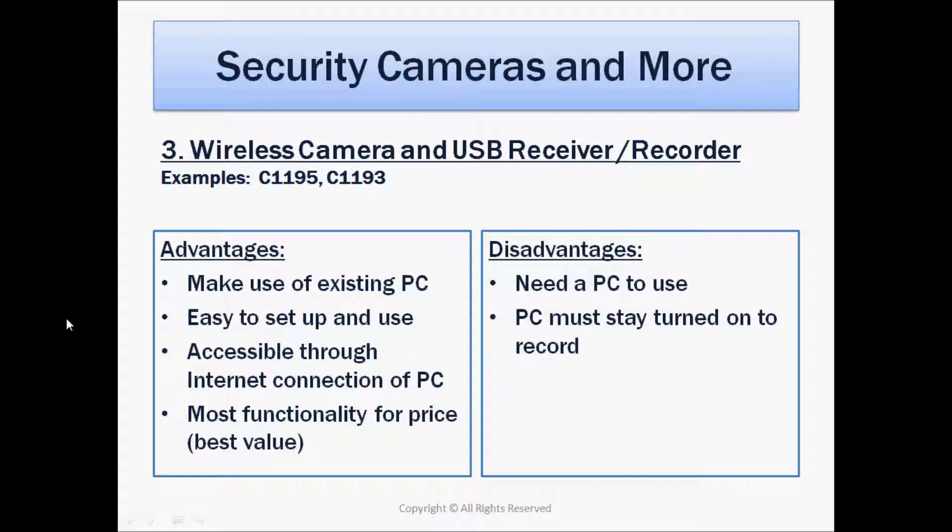In the earlier video, we discussed these advantages and disadvantages. In this video, we're going to take a much more detailed look at the equipment that's used and how it all fits together. So let's take a look.